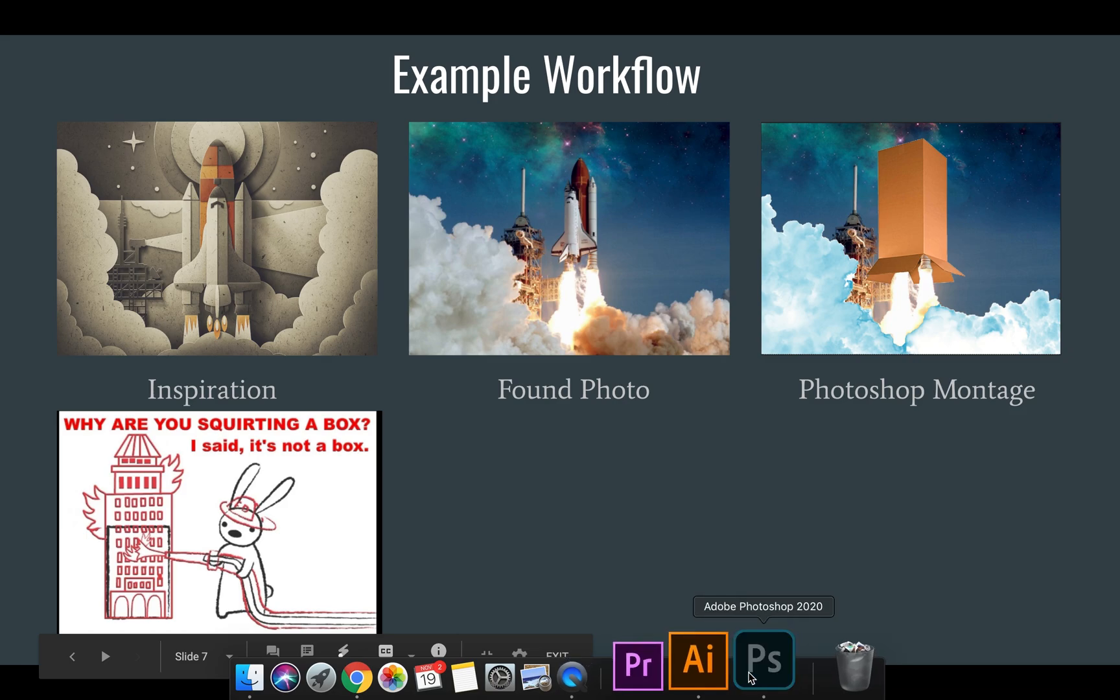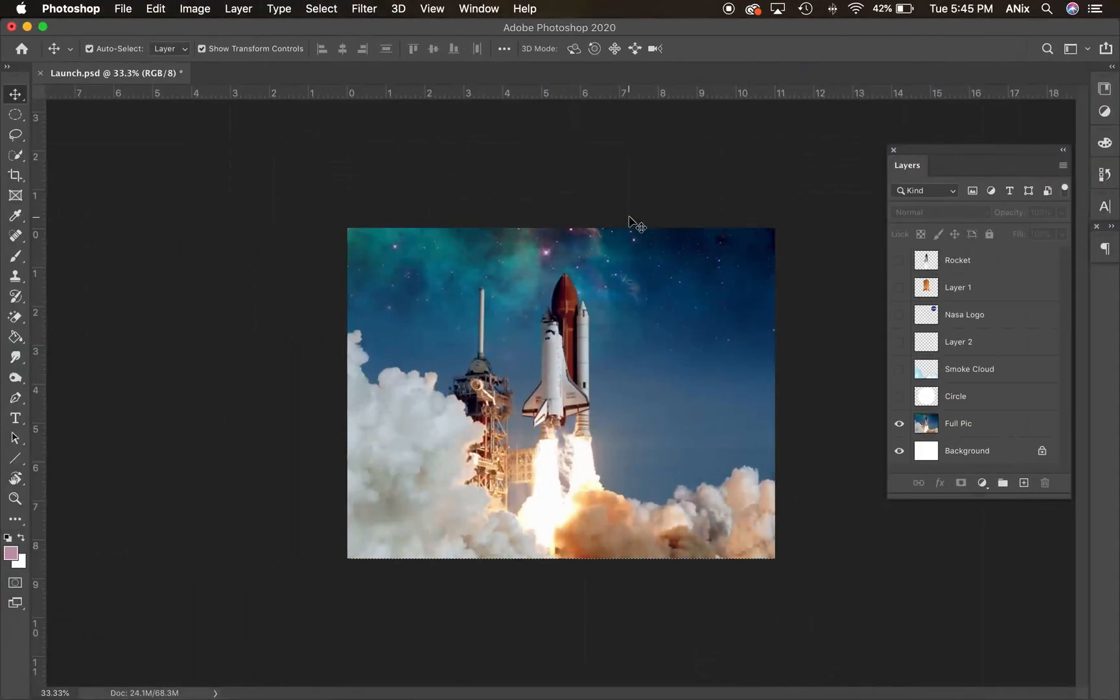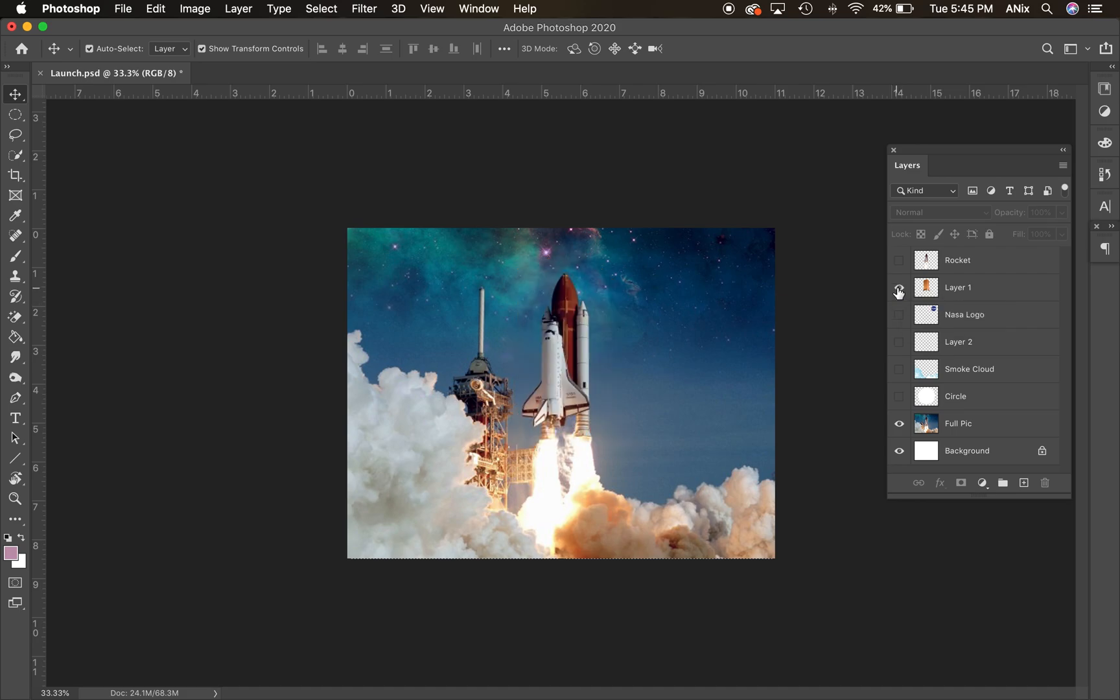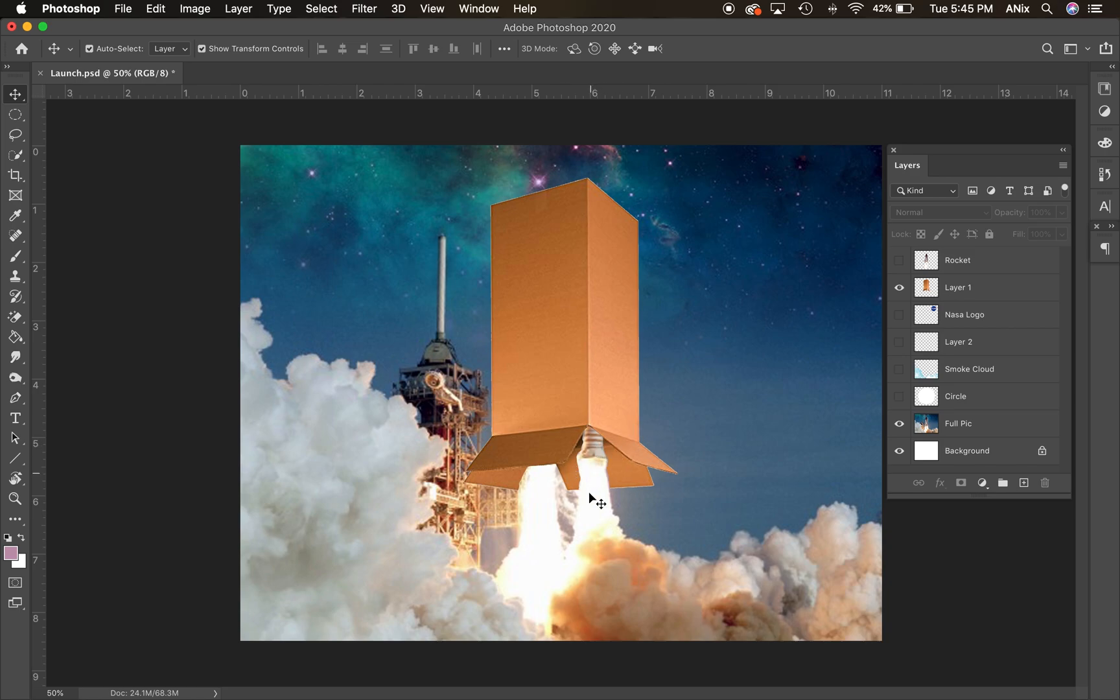So let me jump over to Photoshop. Now I went into Photoshop and I started adding some things together. I found a box. I put the box in there. I erased from parts of the box so that, let me zoom in a little bit. I erased from parts of the box.